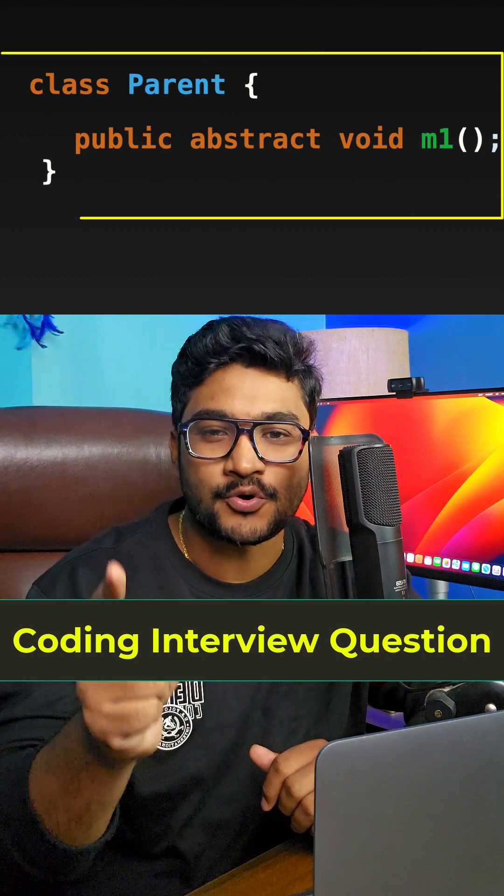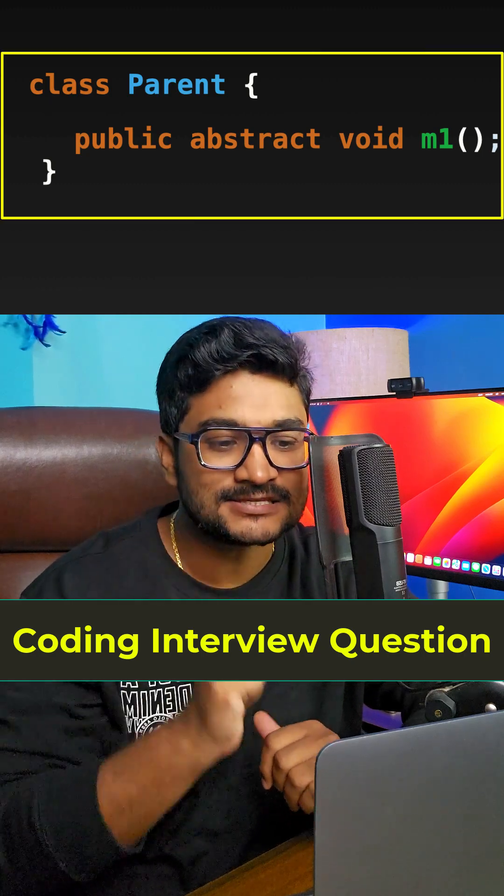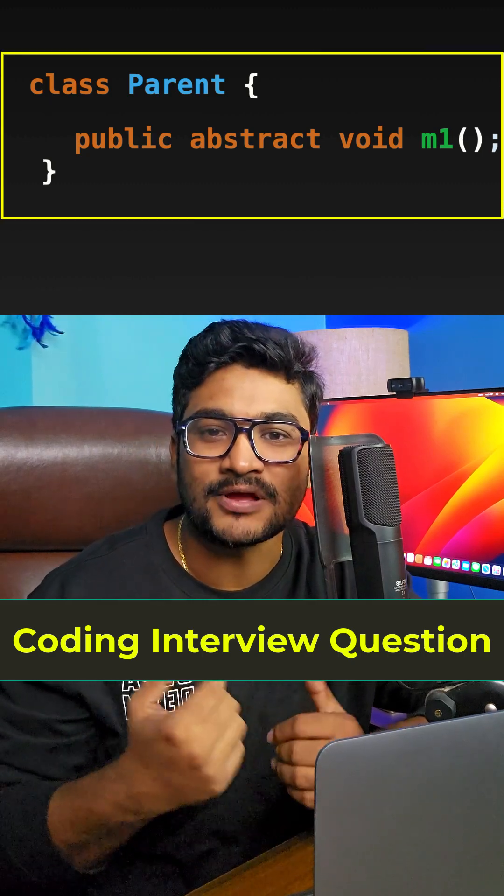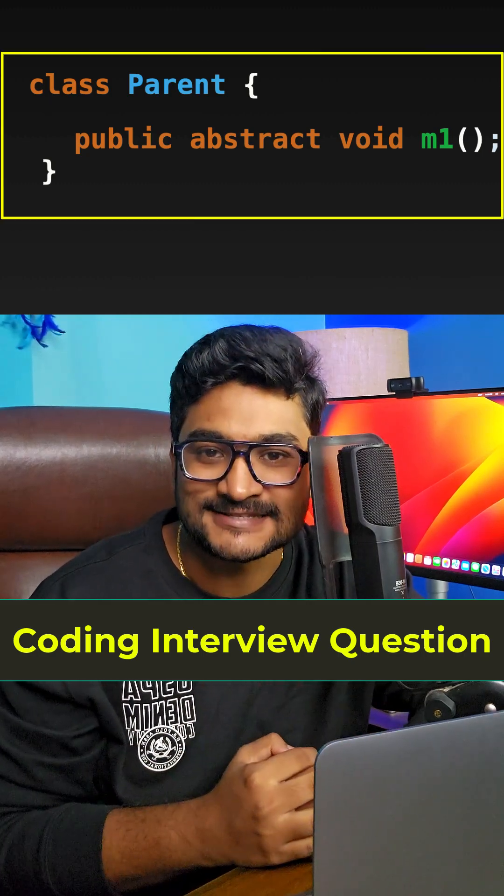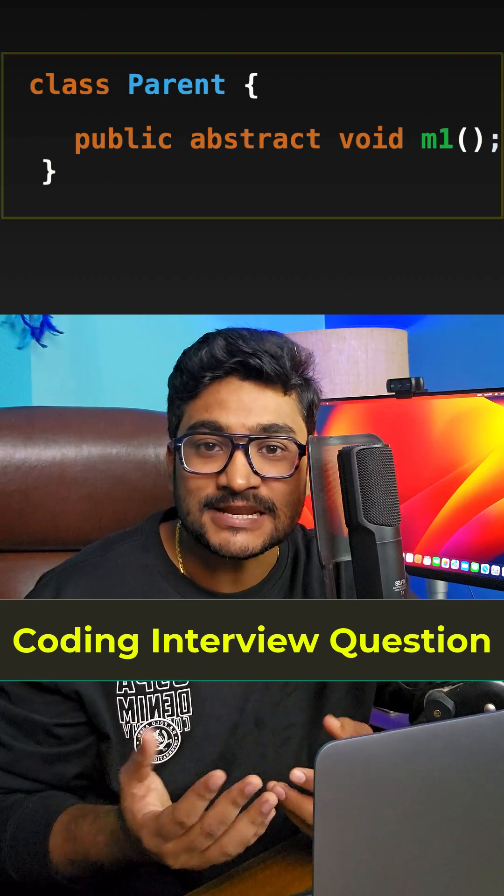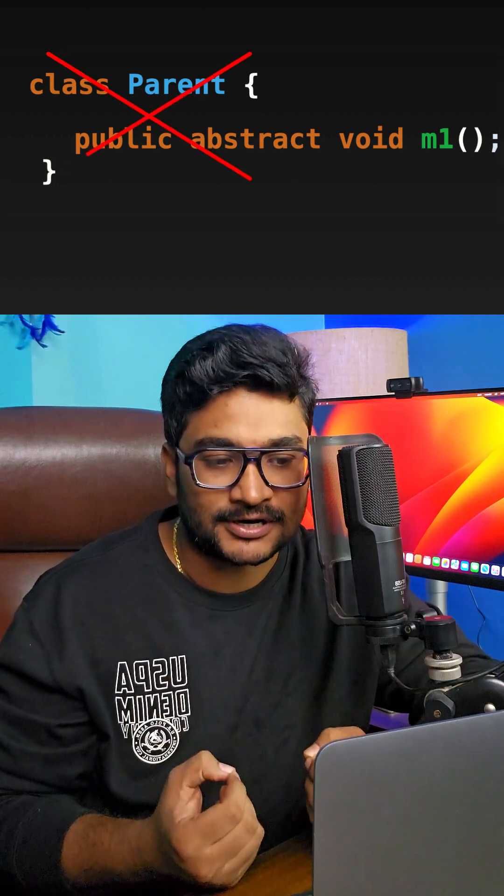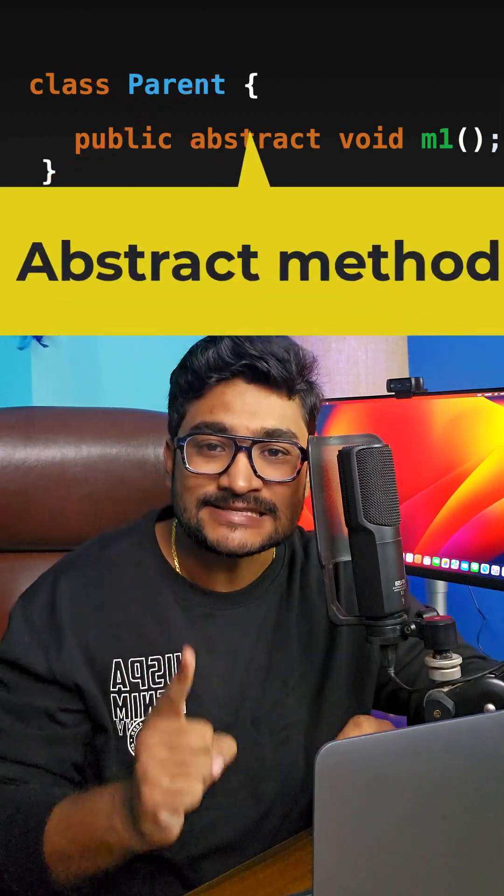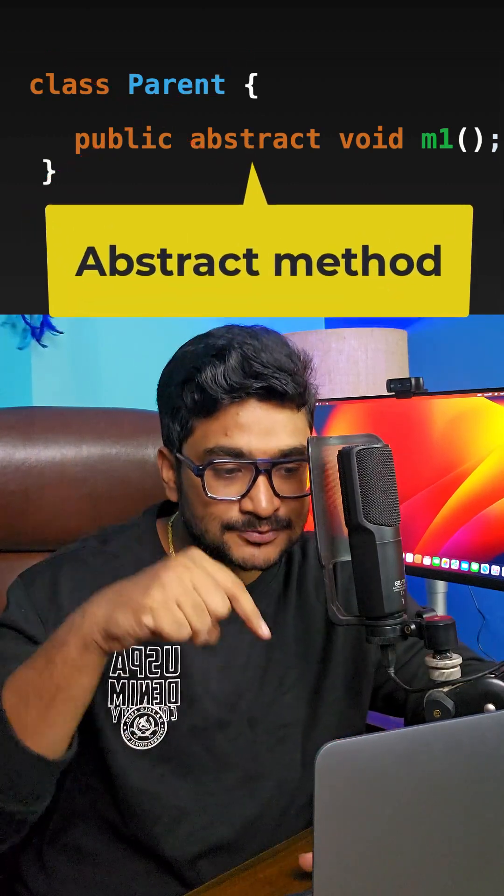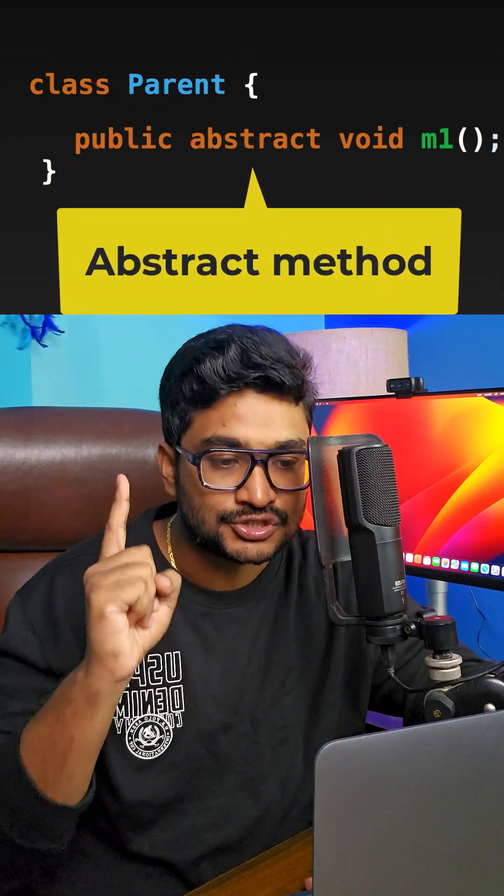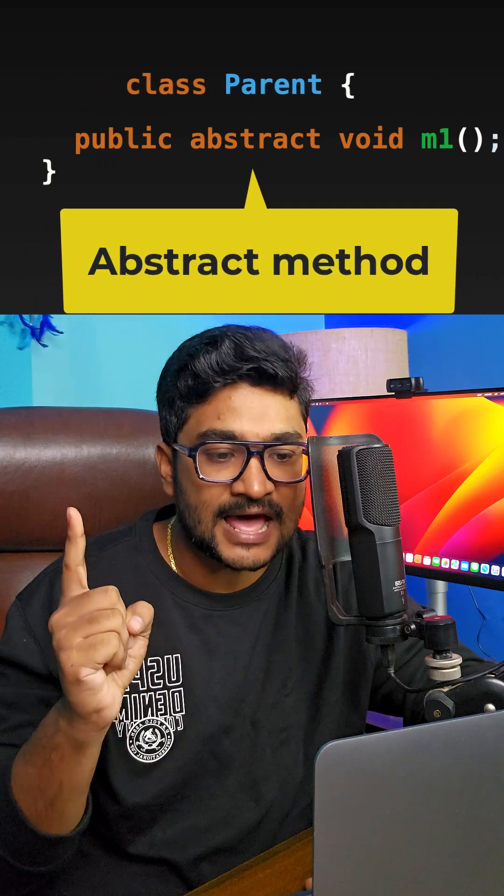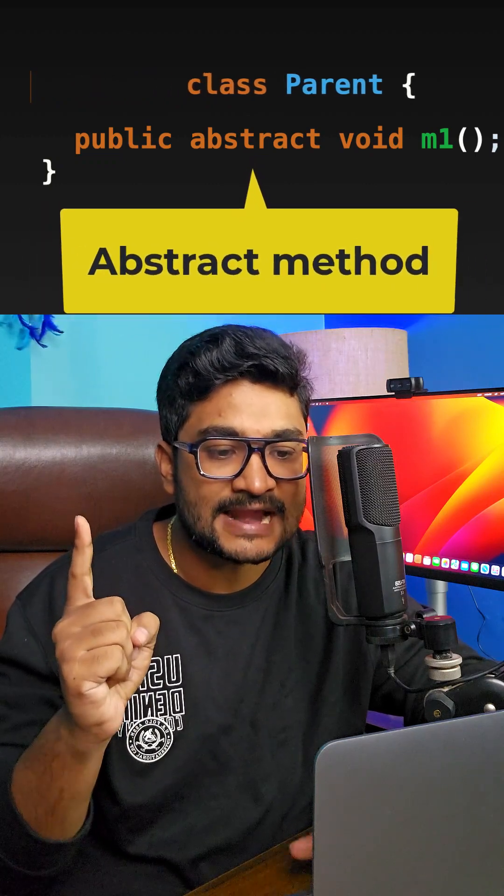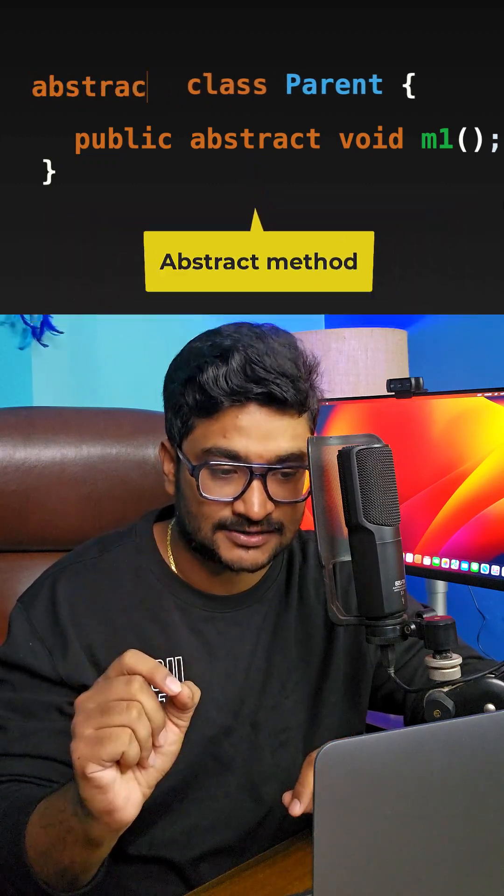Hey, here is a coding interview question. Look at this class and let me know if the code compiles. Obviously it won't because this class has an abstract method, so the class needs to be declared as abstract.